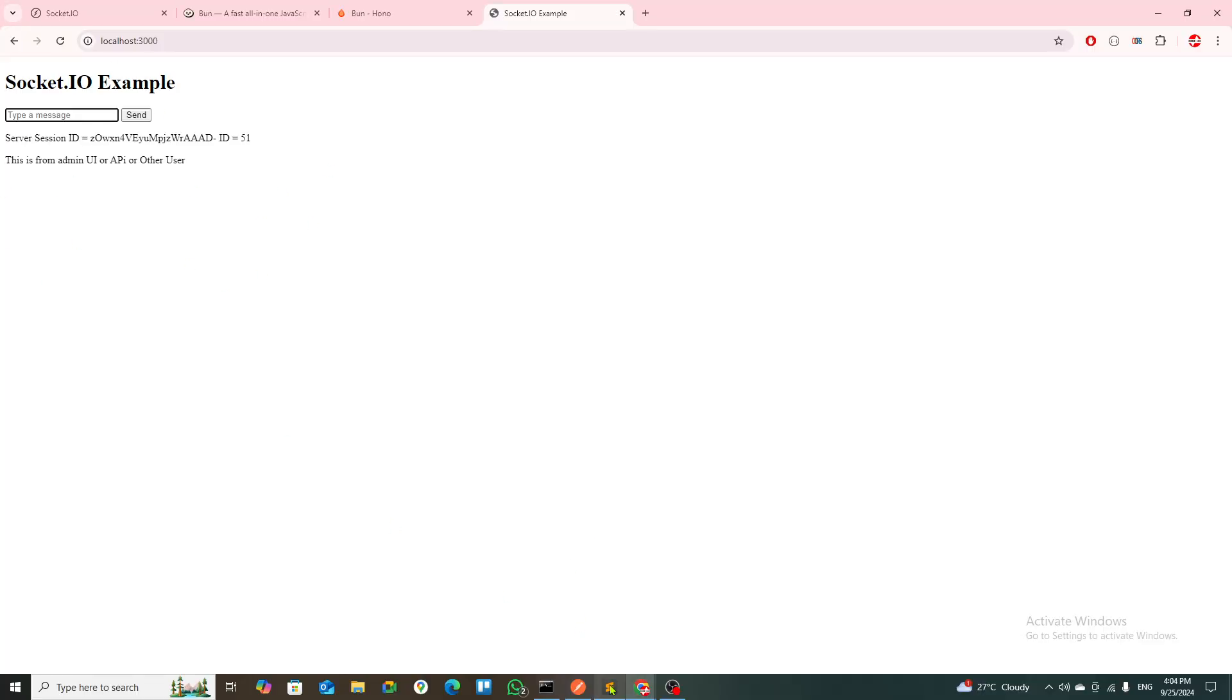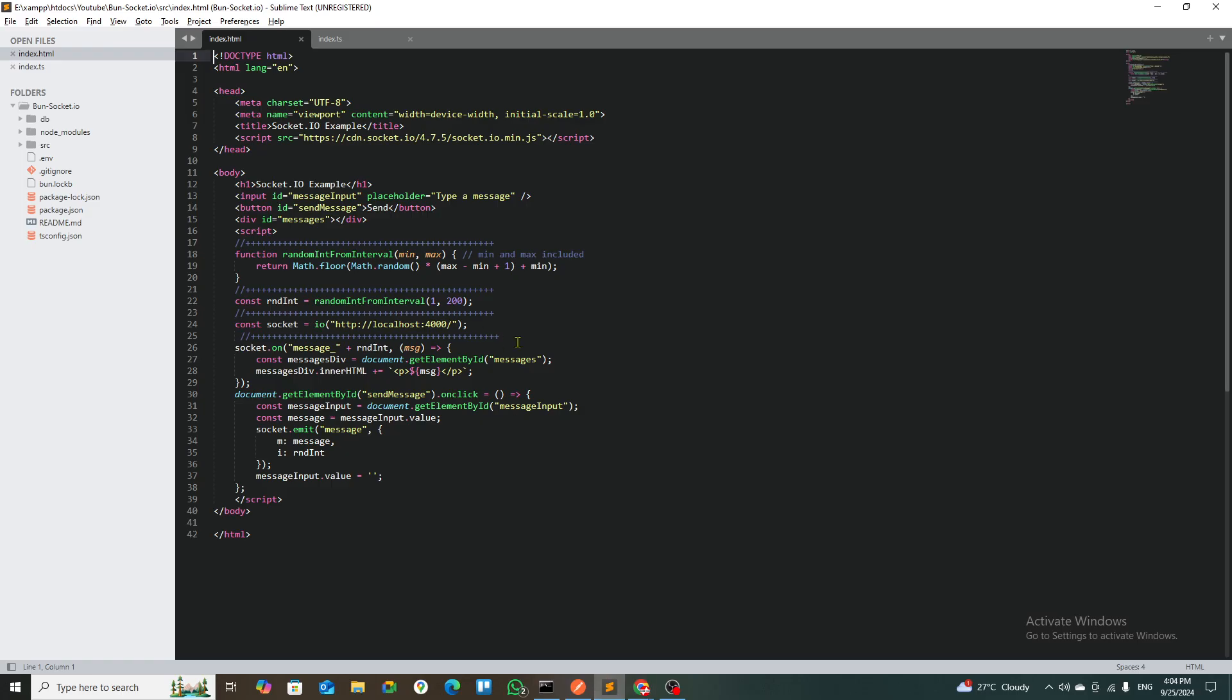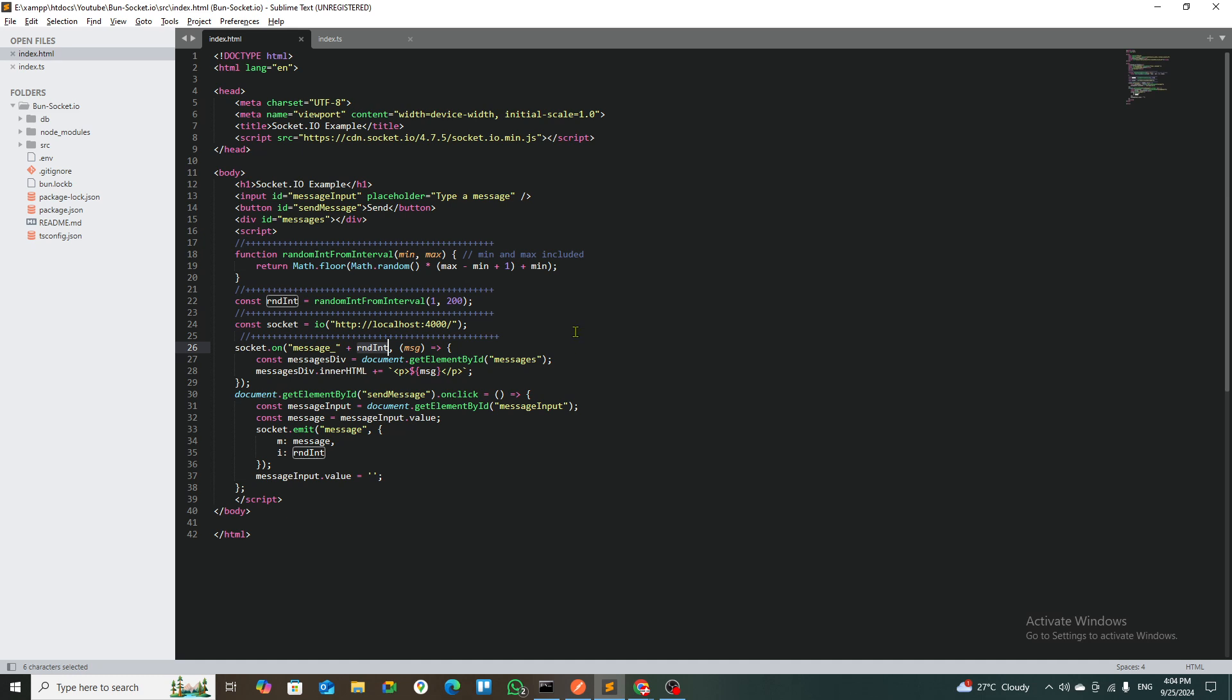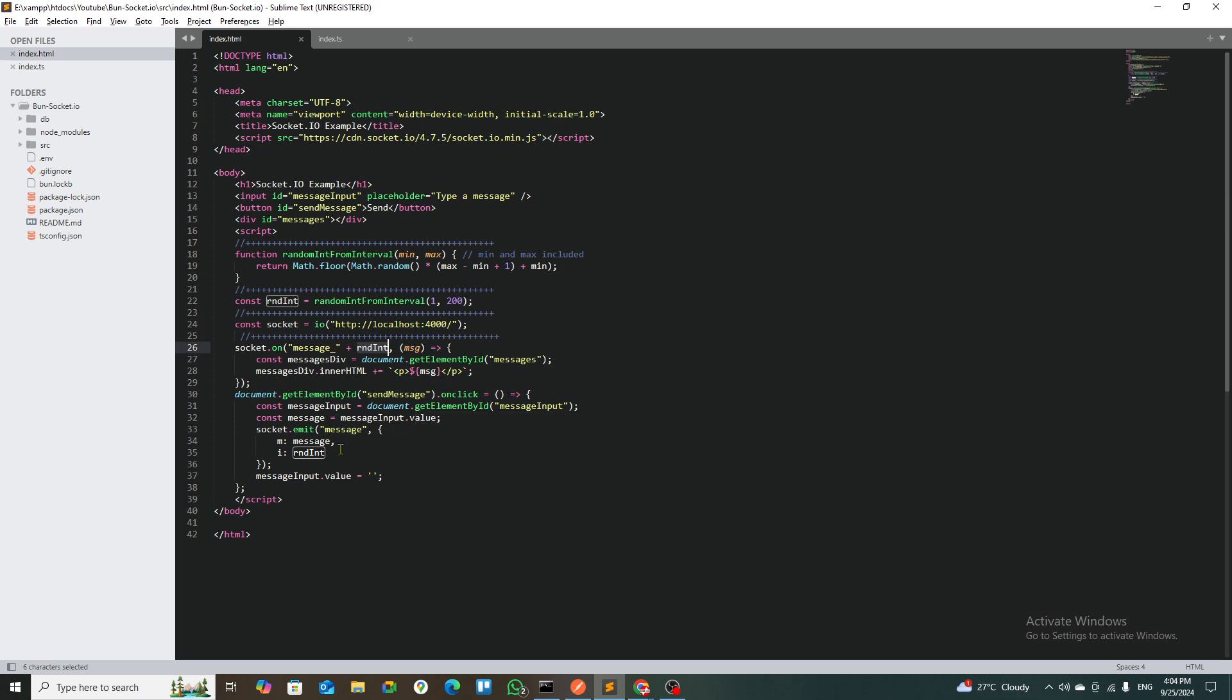That interface has a random number so that I can generate random numbers. The message is with that random number over here. Once you press that, I am emitting to the message with the message and the ID, the random number, to localhost:4000.